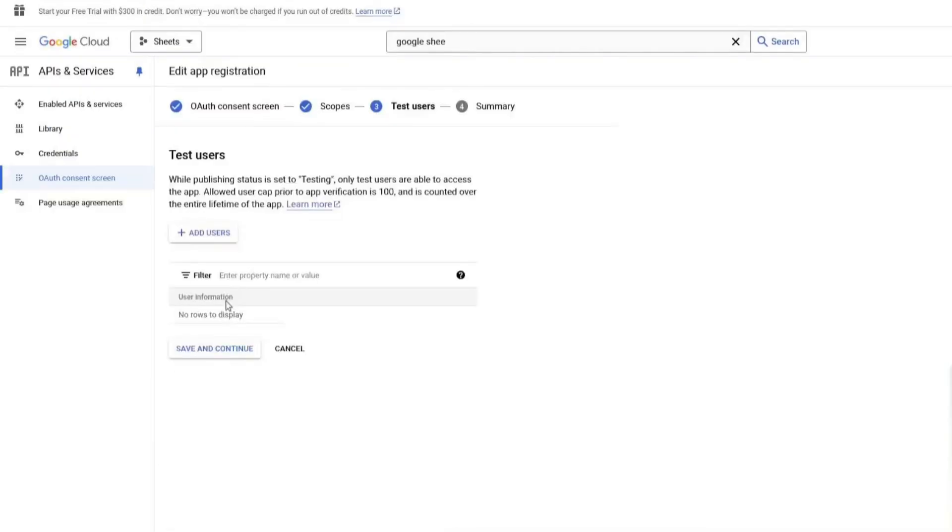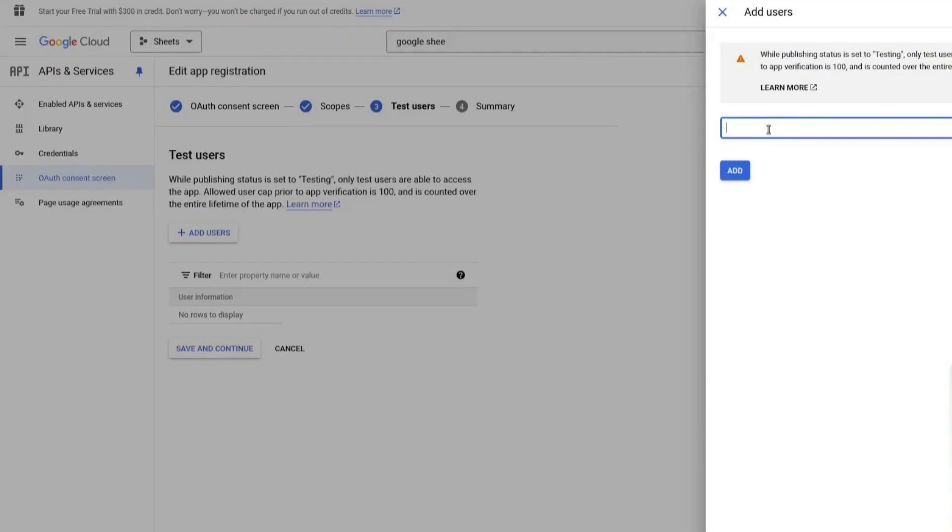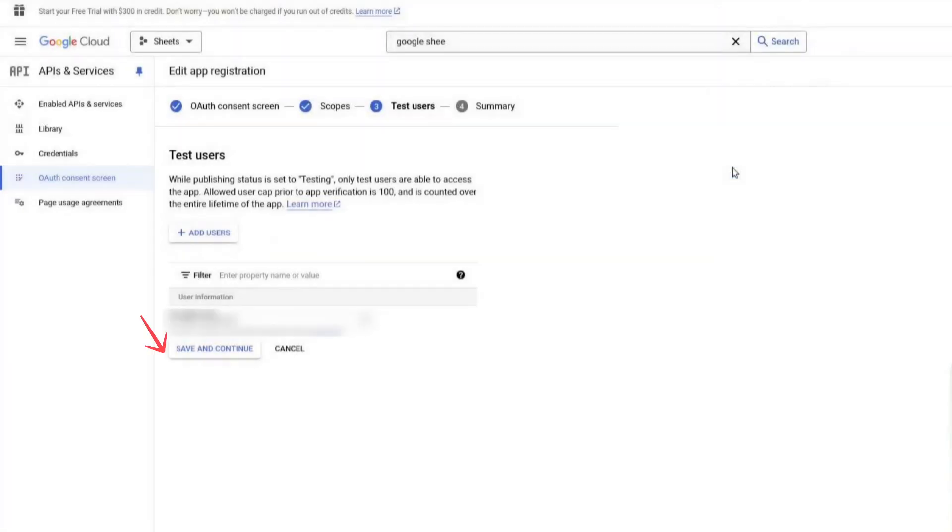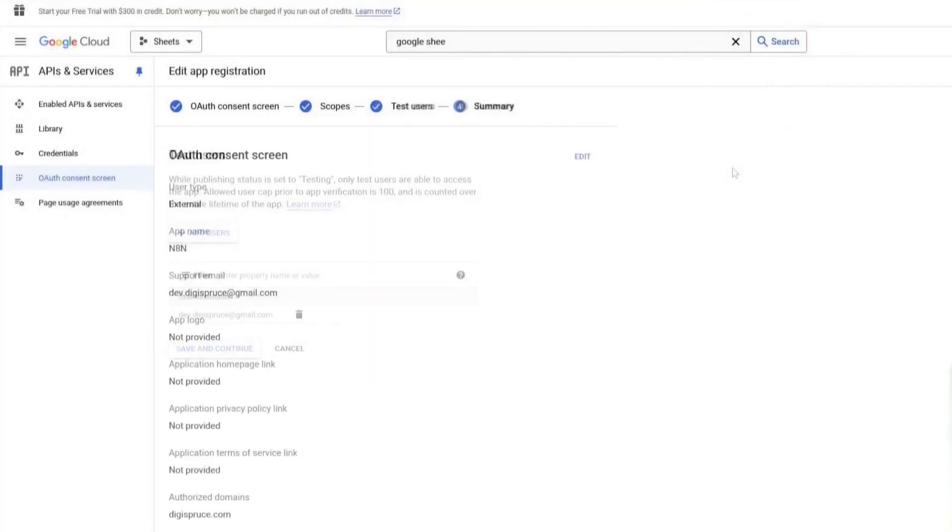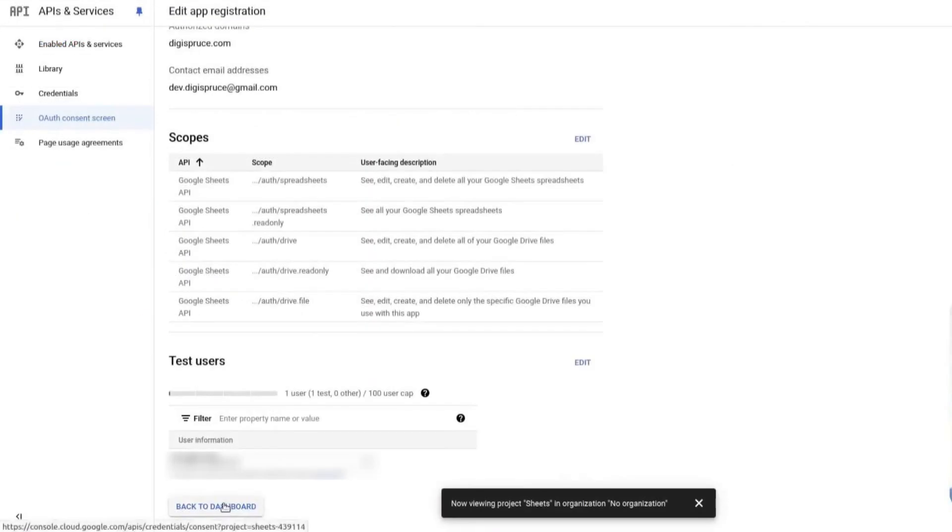Now, we need to add test users. Click on Add users and enter the email of the user who will log in. Click Add, then Save and Continue. Scroll down and click Back to Dashboard.